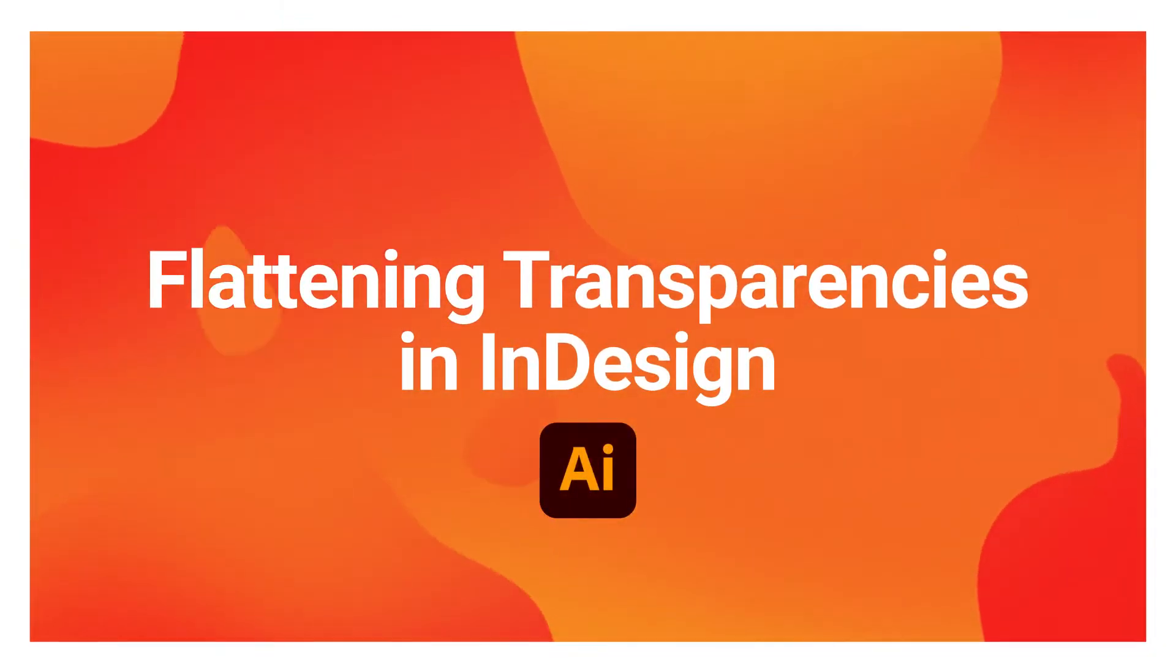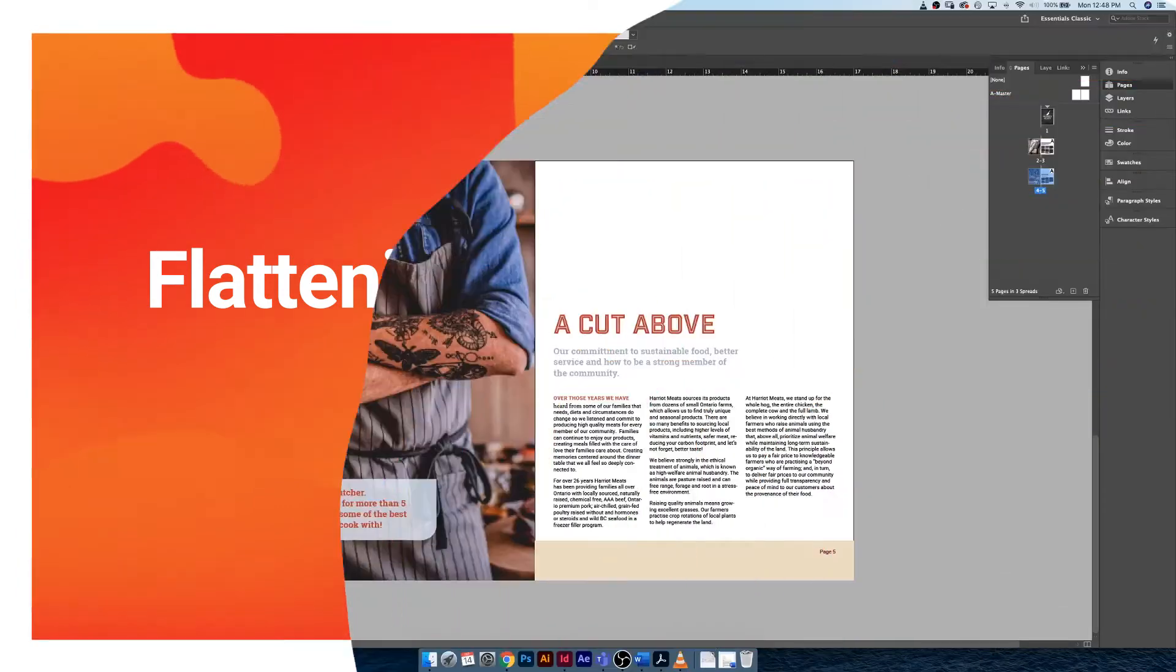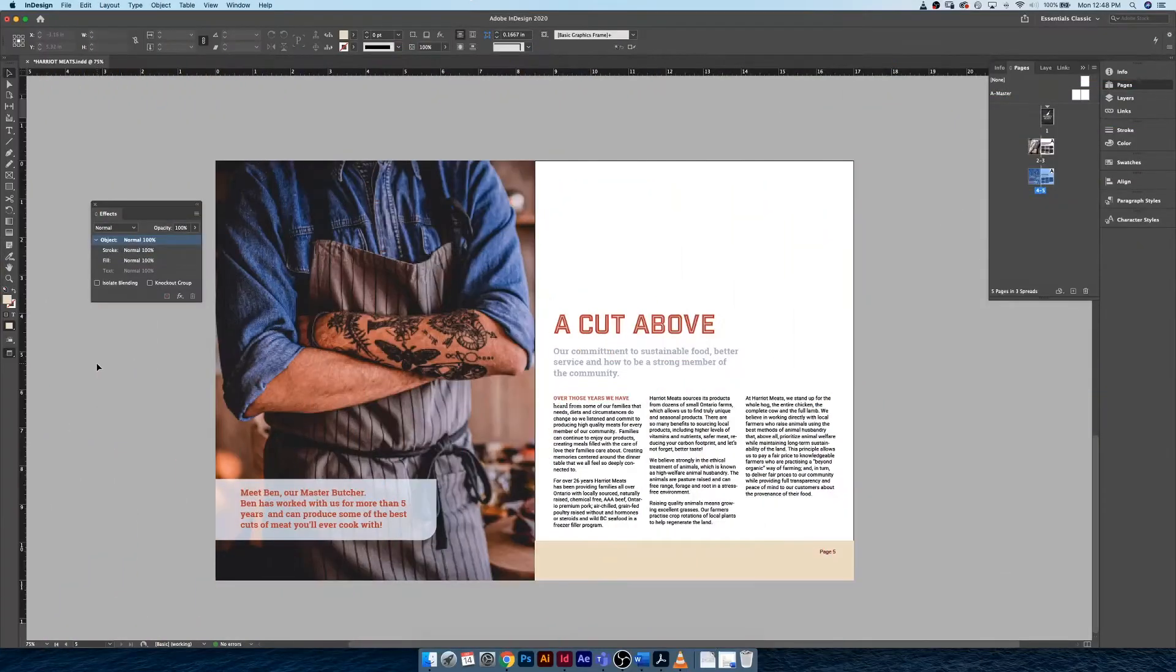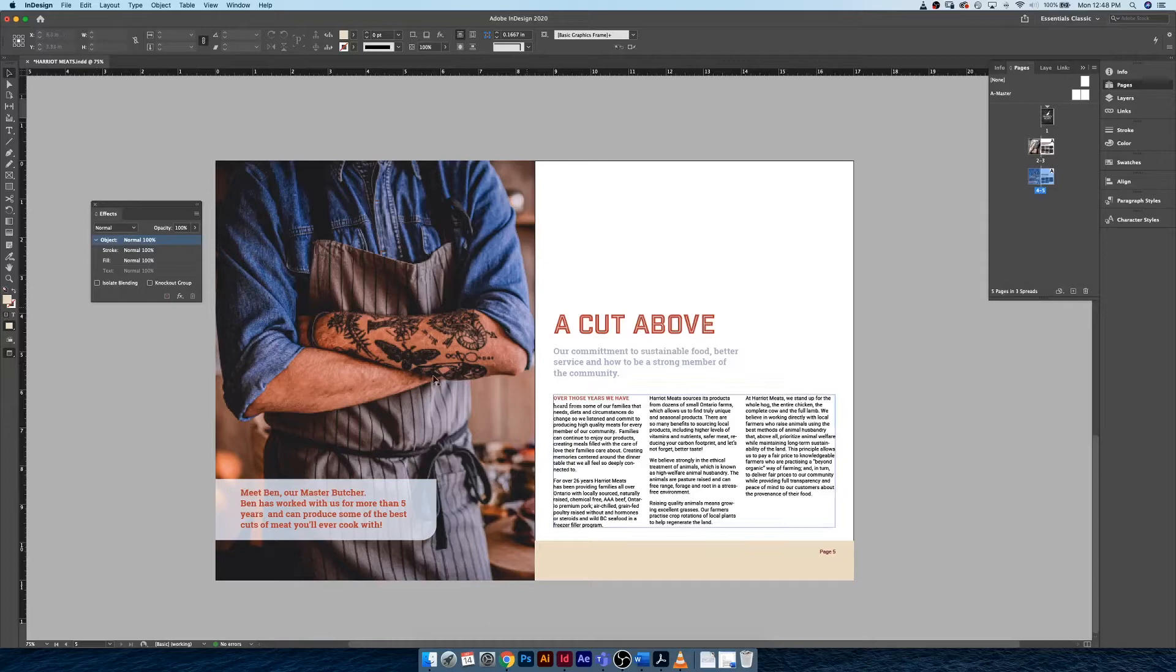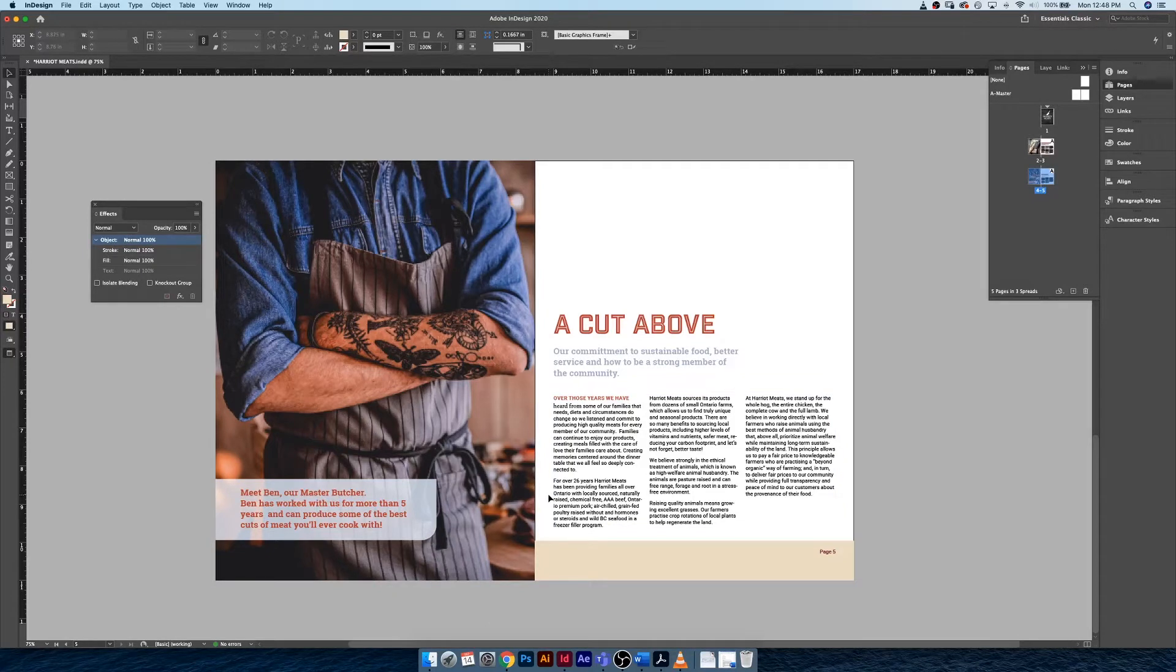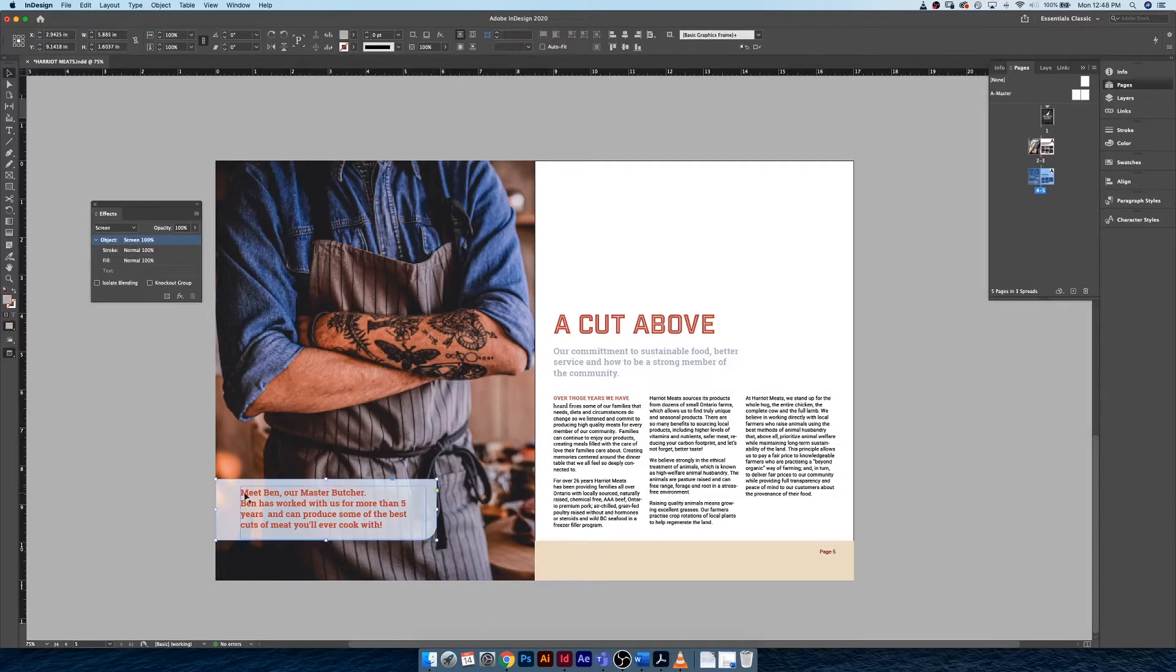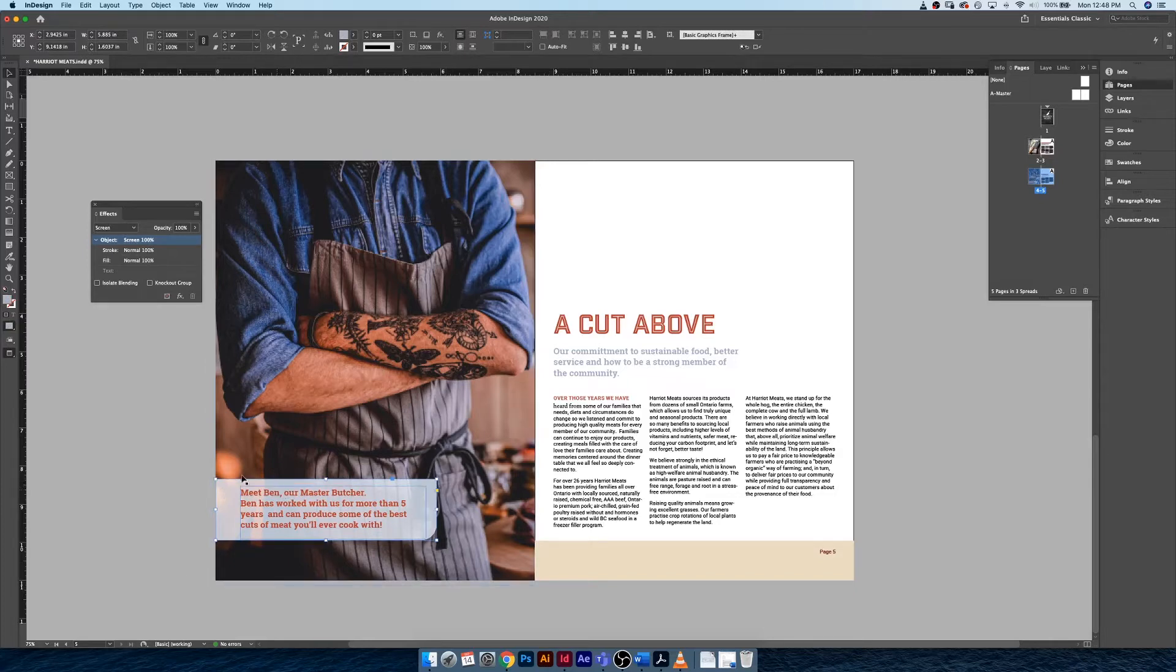Hey guys, it's Sean. I'm going to show you how to deal with flattening transparencies in InDesign. We were working through our short doc tutorial series and created this custom callout shape.